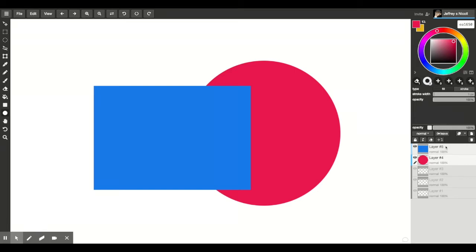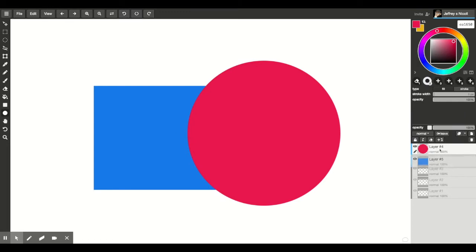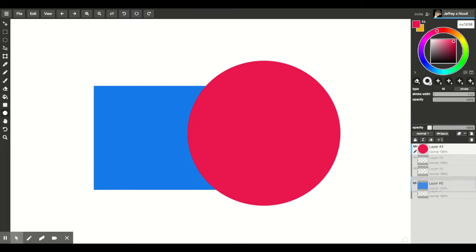The layer numbers are just names. You can have a layer five on the bottom even though it says layer five. It won't change its name to layer one or layer zero or anything like that.